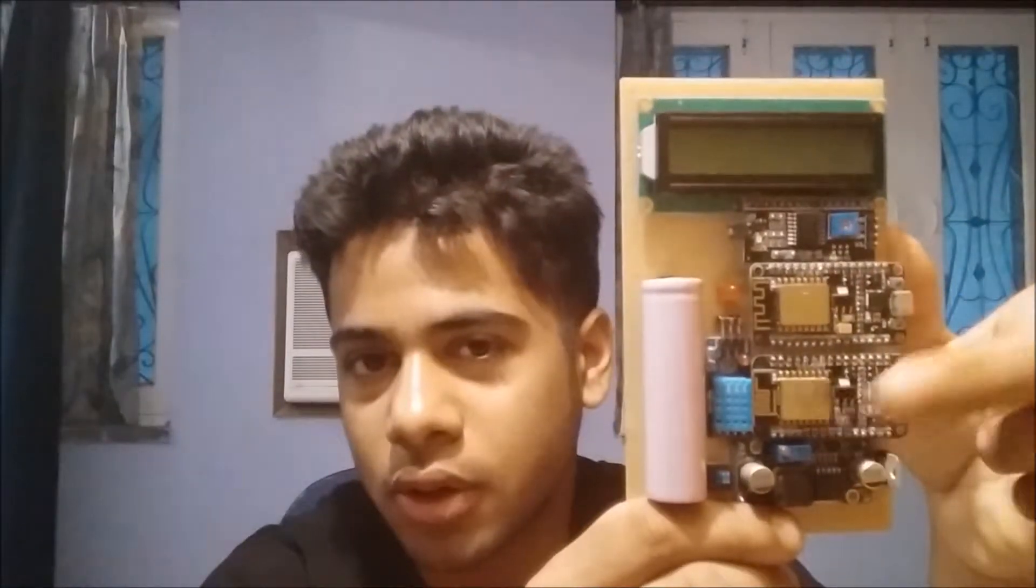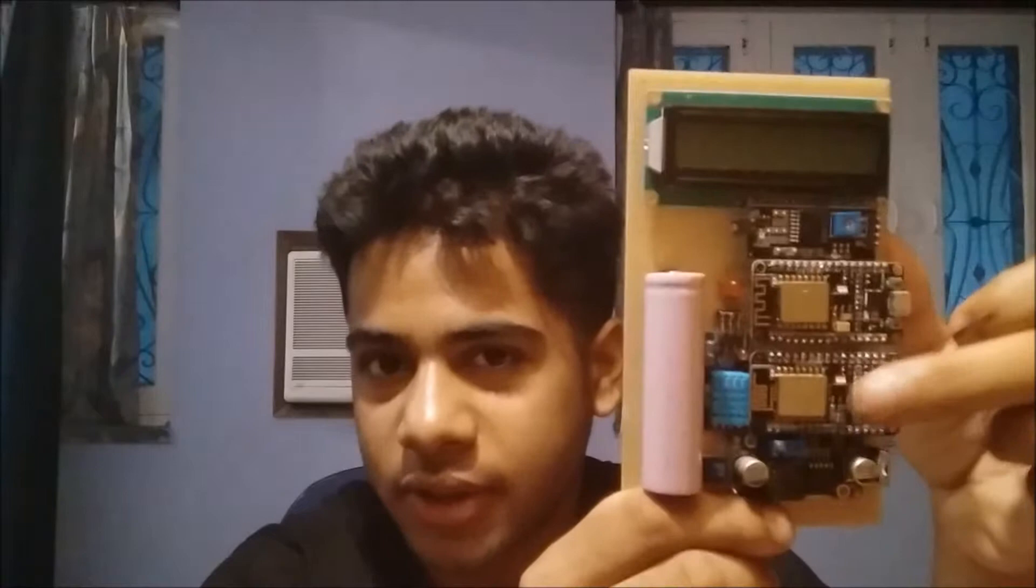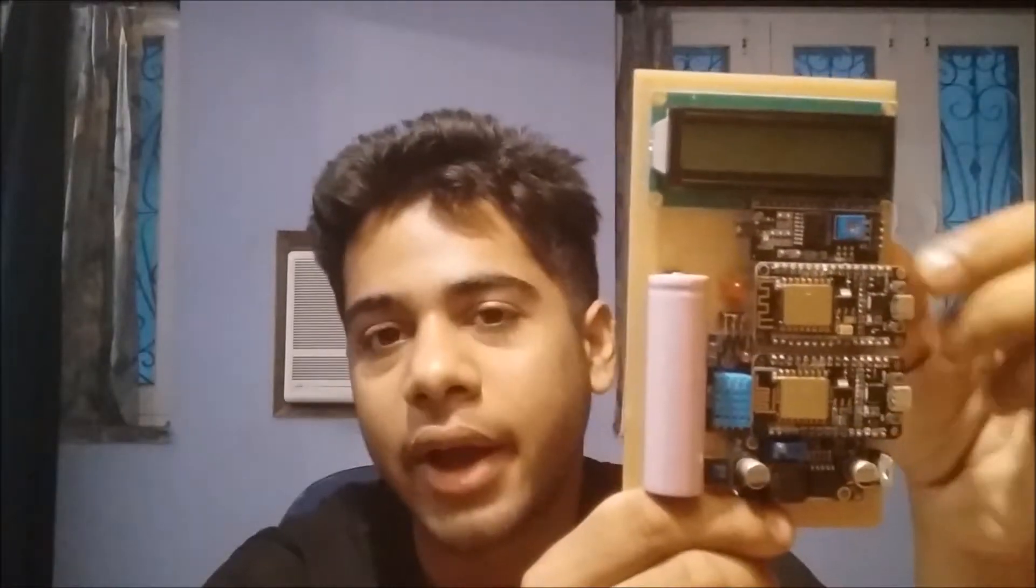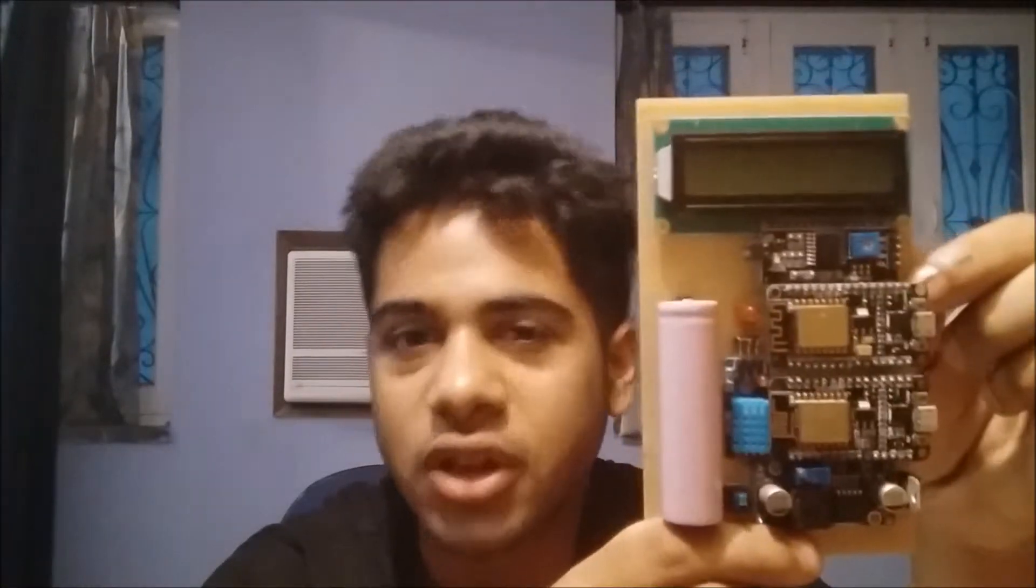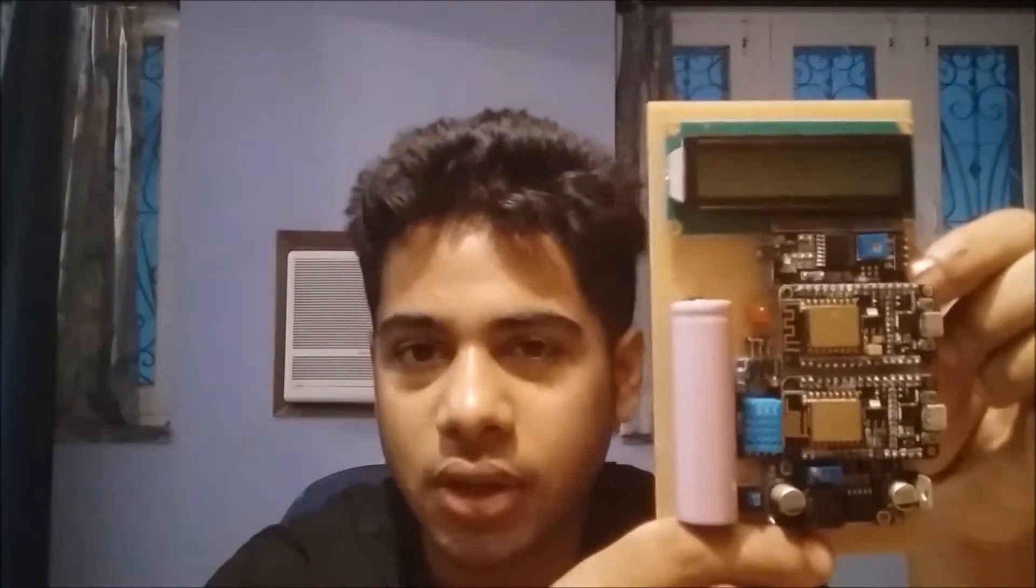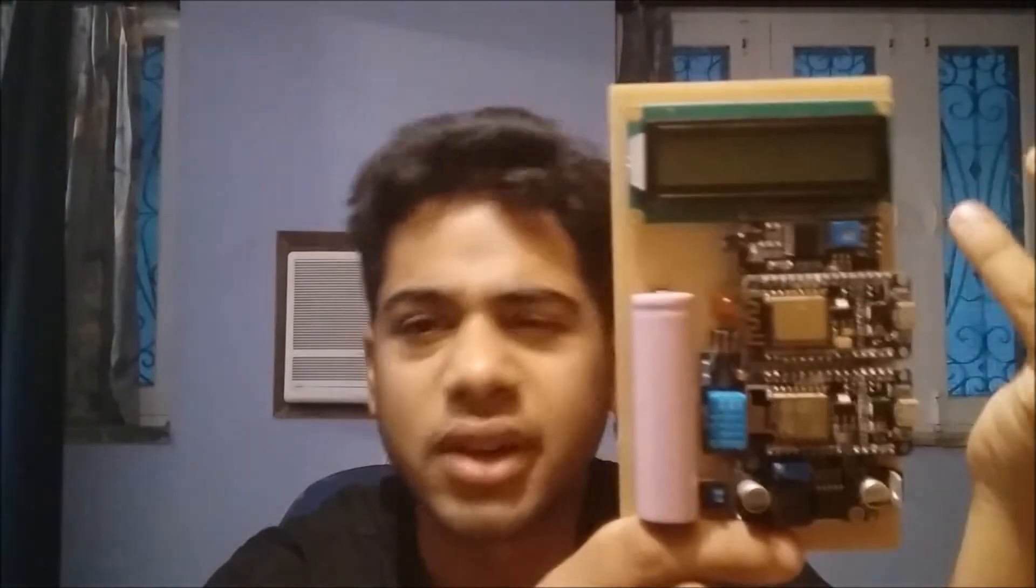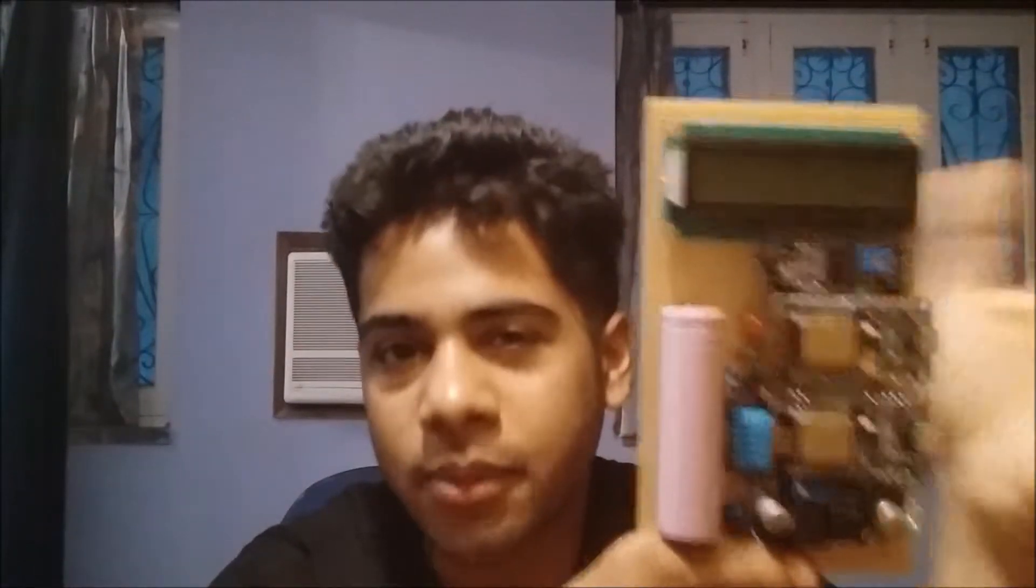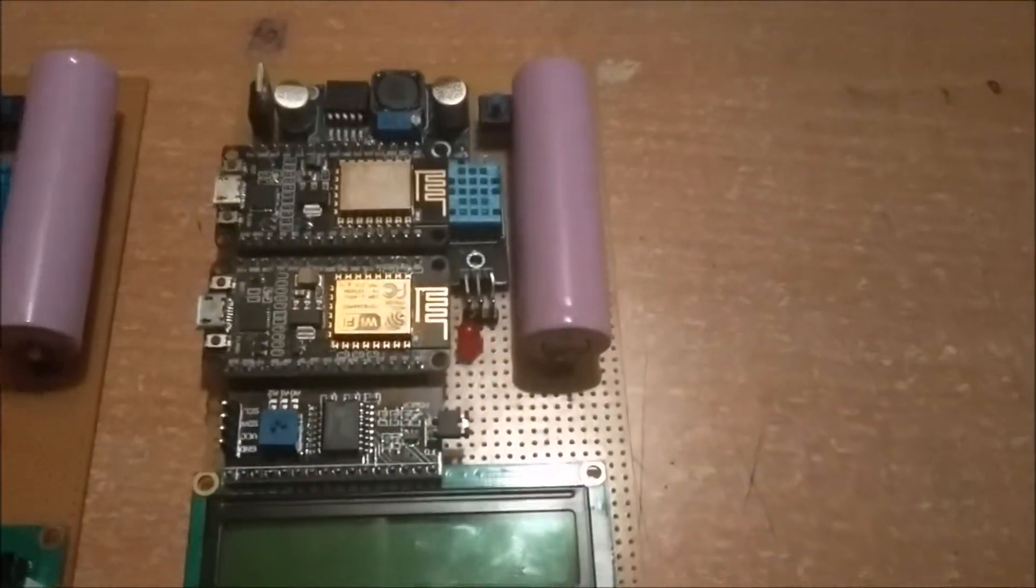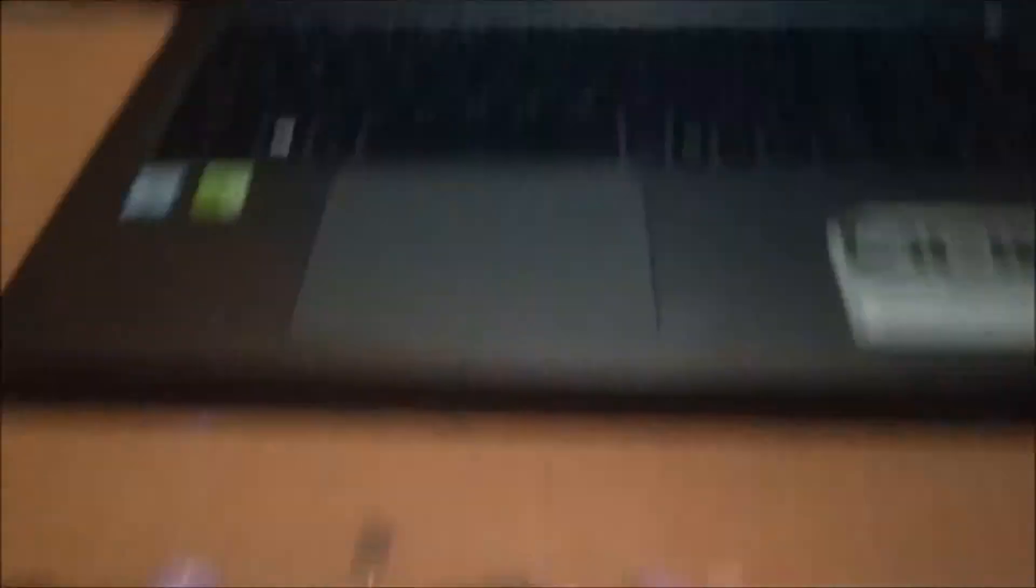This NodeMCU also connects to the network which is being extended by this one and what it does is that it takes the temperature and humidity values and sends it to the cloud using MQTT and from there it is monitored. Basically what I am trying to show you is the Wi-Fi extension feature of the NodeMCU. So this is the device but first let me show you something.